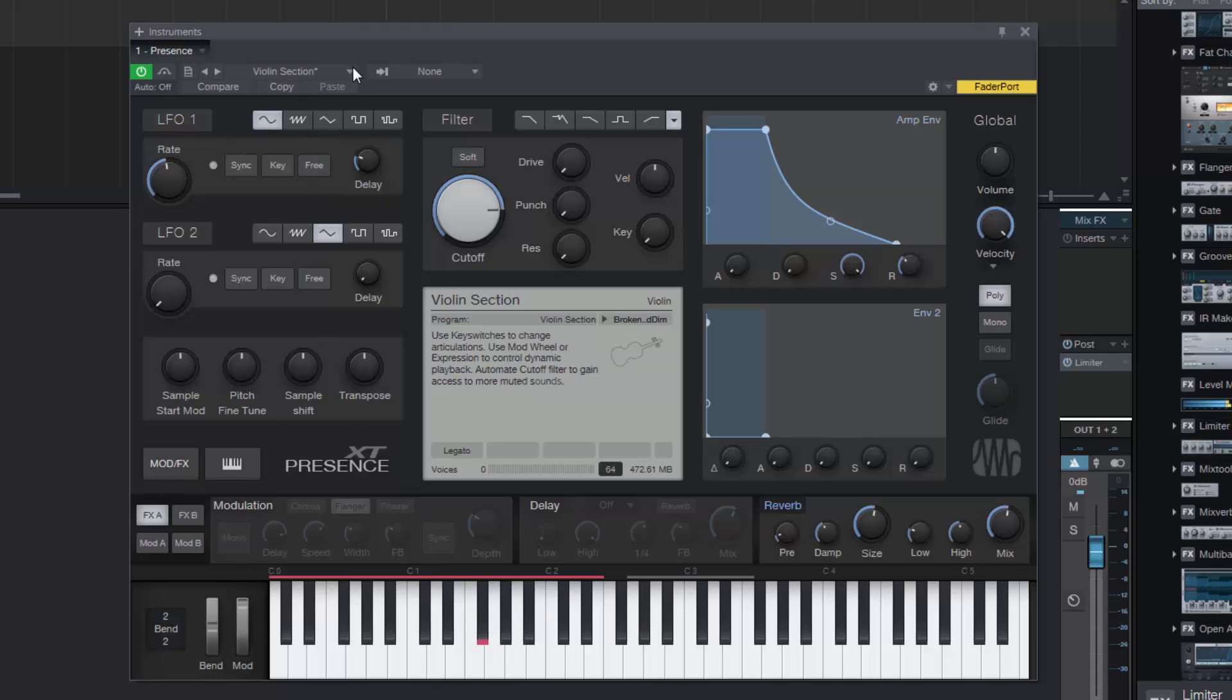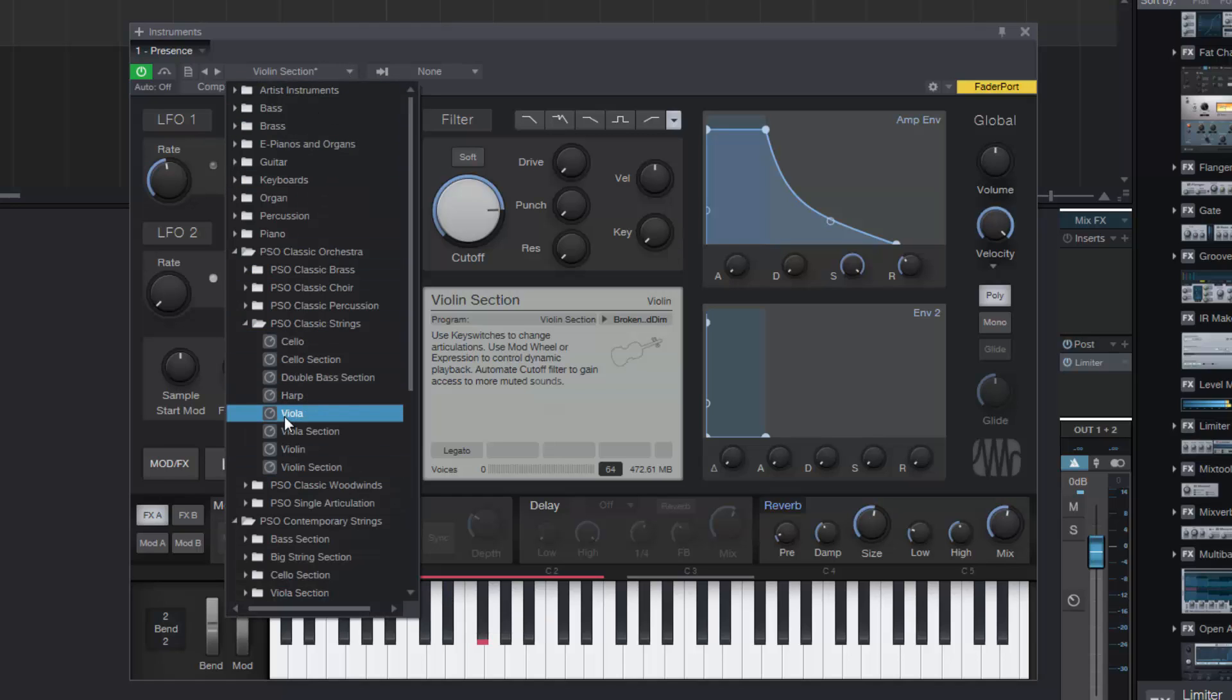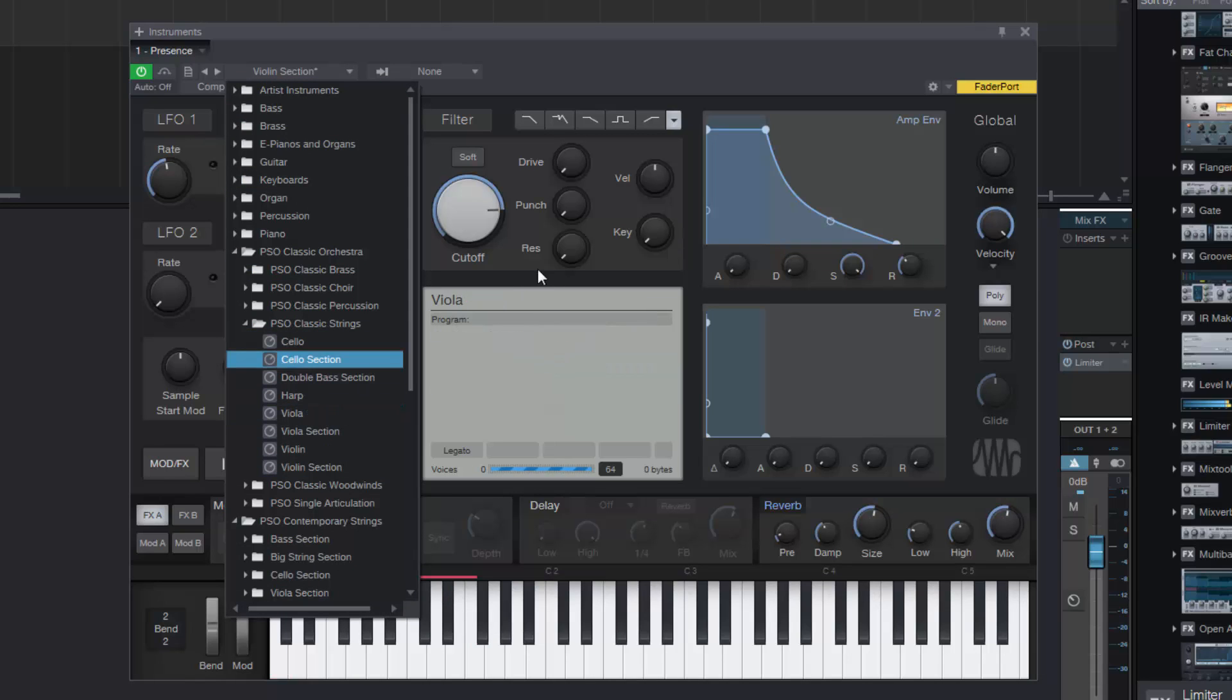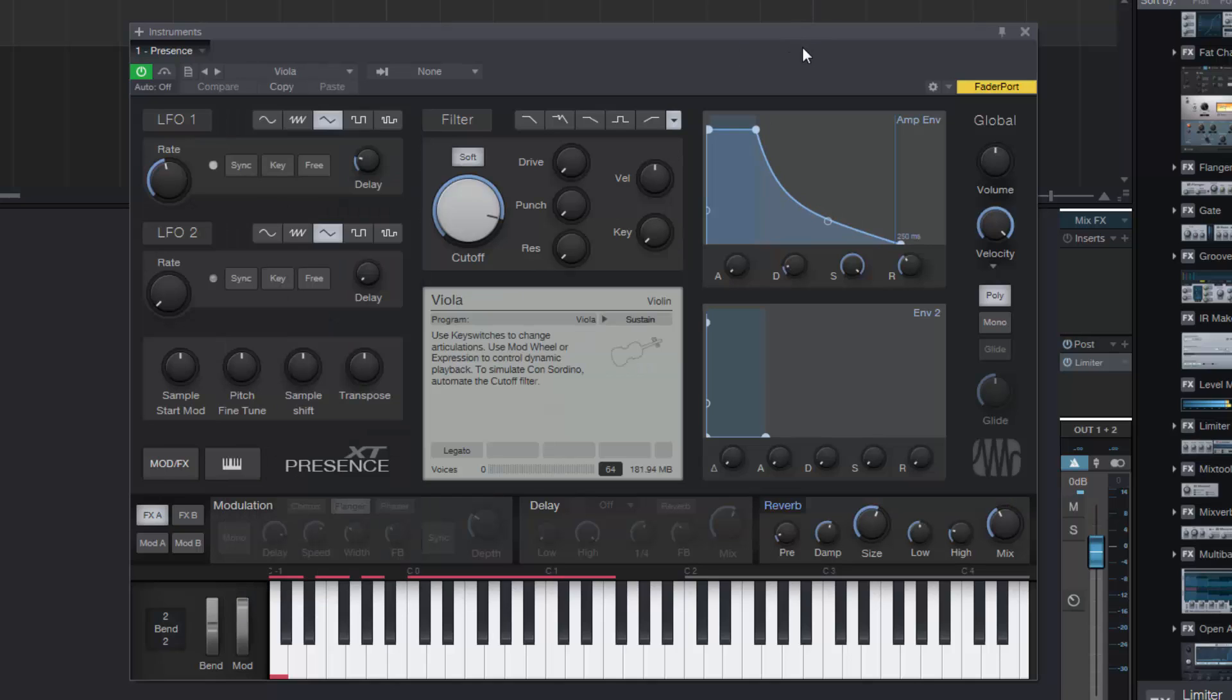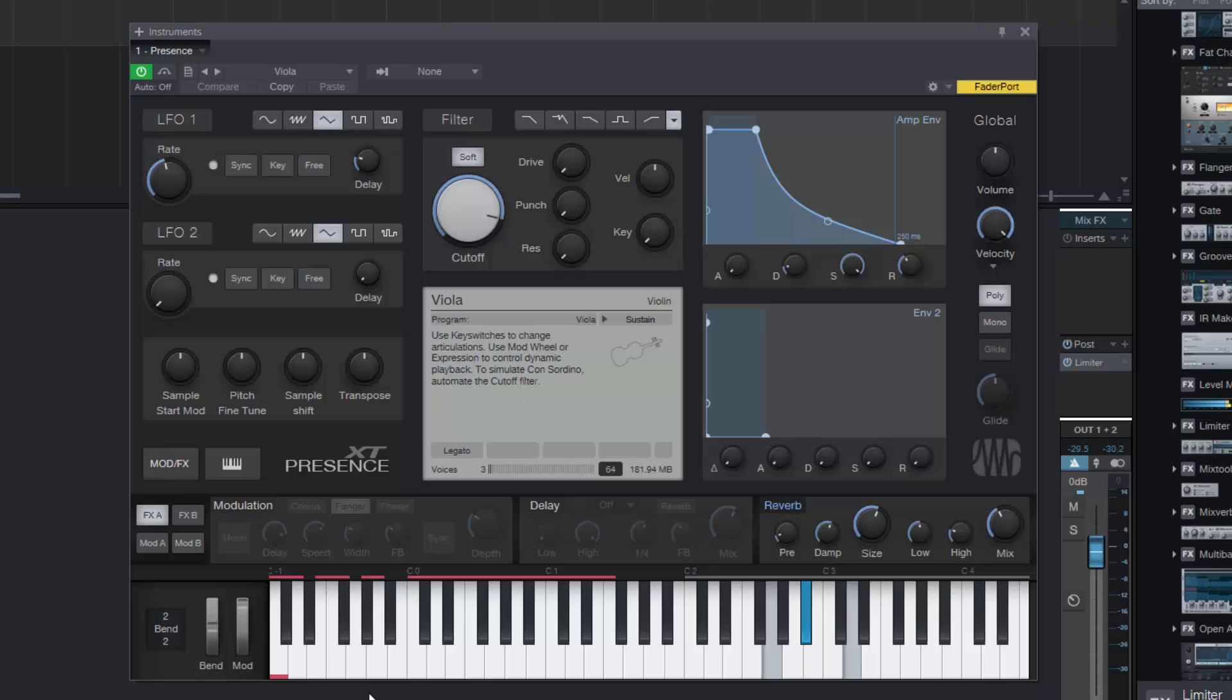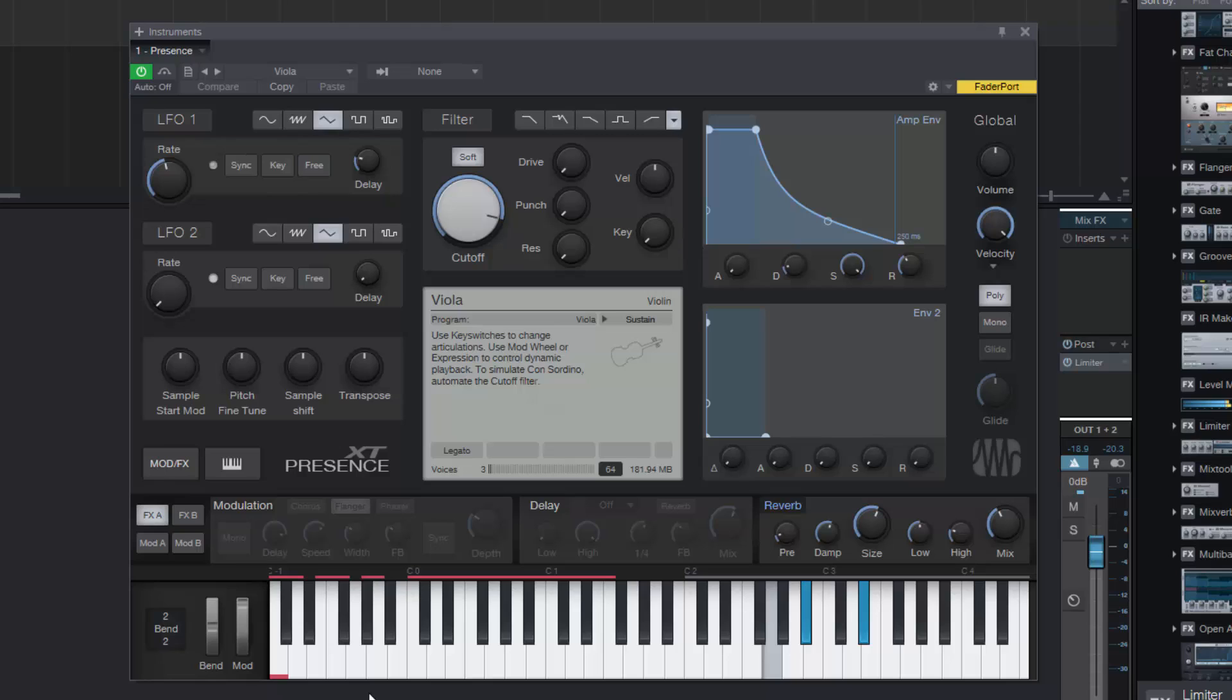So that's the violin section. So let's go to viola, individual instrument, which again is very nice. It's not quite the same amount of key switches. All very, very nice.